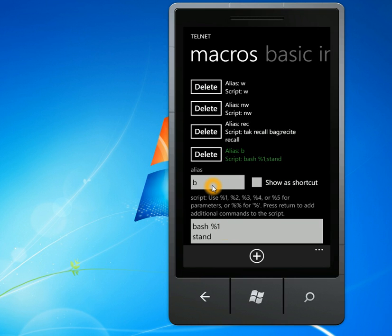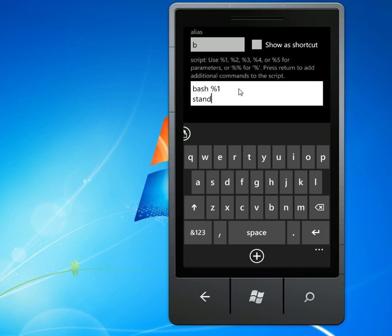The alias is just the first thing that you type and you push space. And then after you push space, anything else that you type there is going to be a parameter. So if you push bash b space ogre, then this script will send bash ogre and then stand.